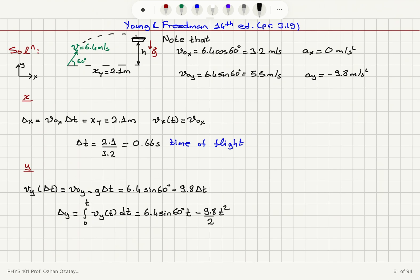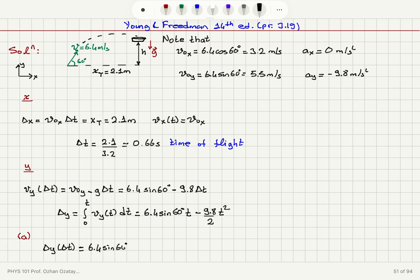With that information I can calculate the height of the dish above the level where the coin was tossed. That is the value of delta Y at time delta T — the time of flight. It will be equal to 6.4 sine 60 times delta T, which is 2.1 divided by 3.2, minus 4.9 times delta T squared, which is (2.1 over 3.2) squared. This works out to 1.5 meters.